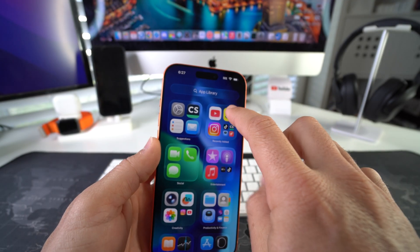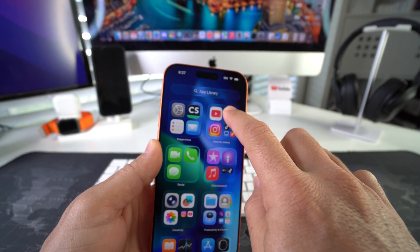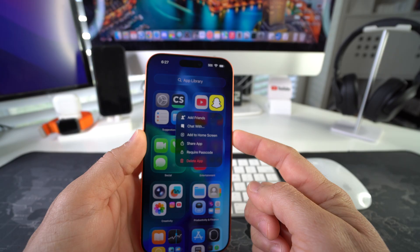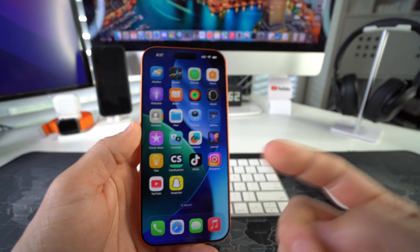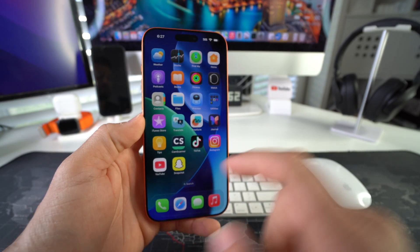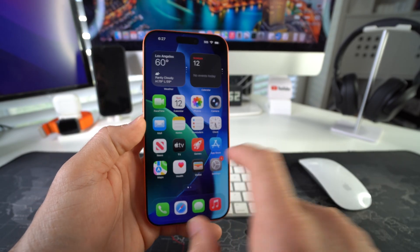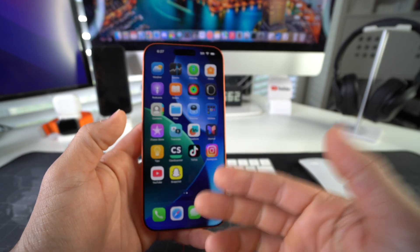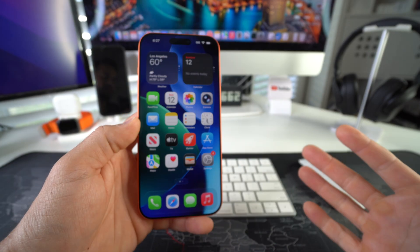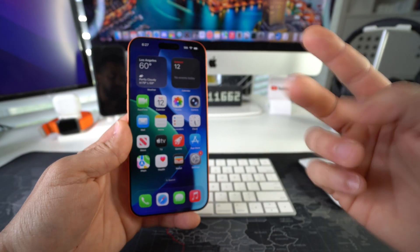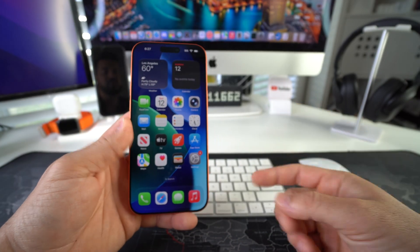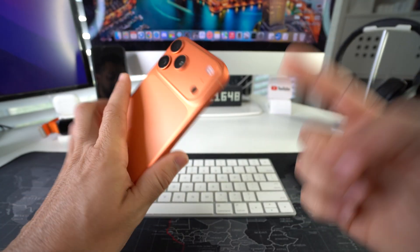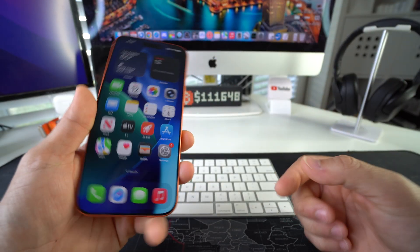Now you can press on it once again and select 'Add to Home Screen' so the app can be added back to all of your apps on your home screen. And there you go — that is how you lock and hide apps on your Apple iPhone 17 Pro.